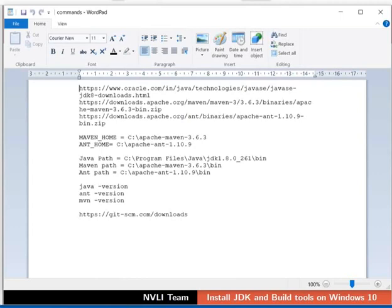To install DSpace, it is mandatory to have basic packages like Java, Ant, Maven, and Git. Now, let us begin by installing the Java Development Kit.